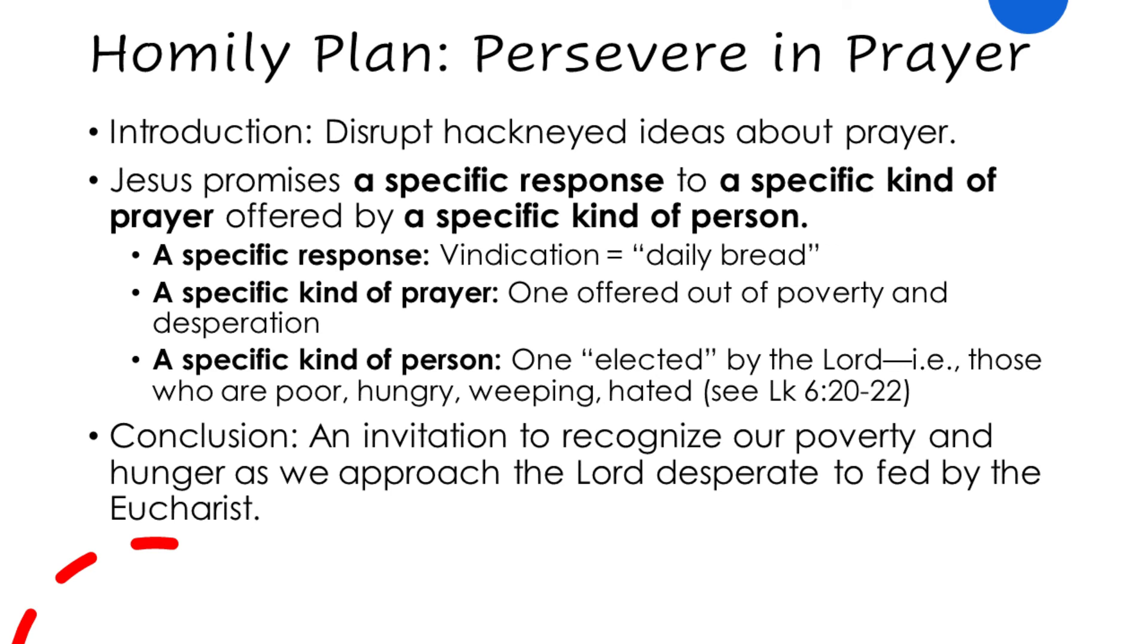And that invites all of us to look to the Eucharist, as we recognize, as Catholics, that we're all equally unworthy. Lord, I am not worthy that you should enter under my roof, but only say the word, and my soul shall be healed, and he is delighted to feed us.